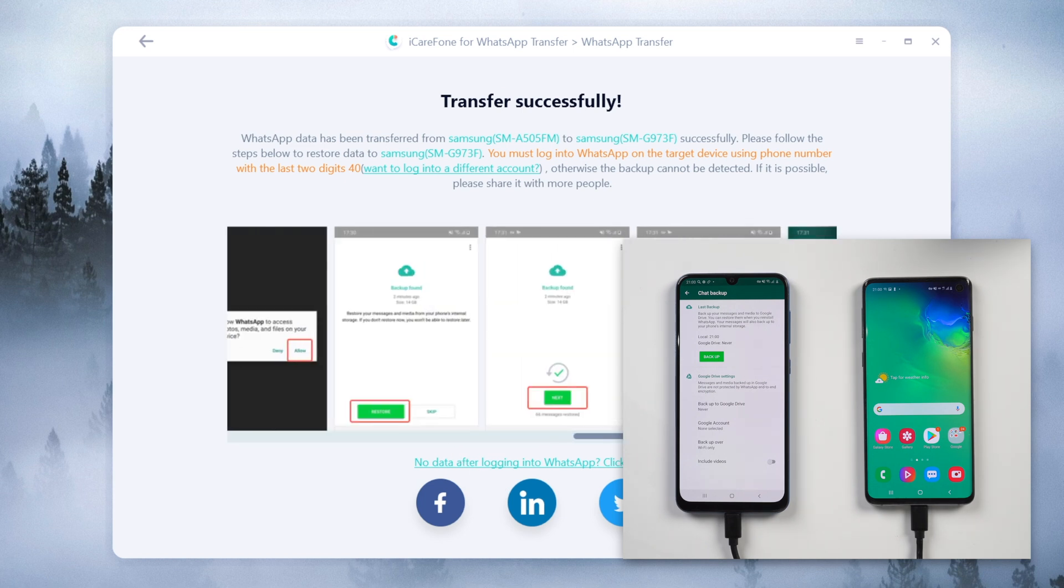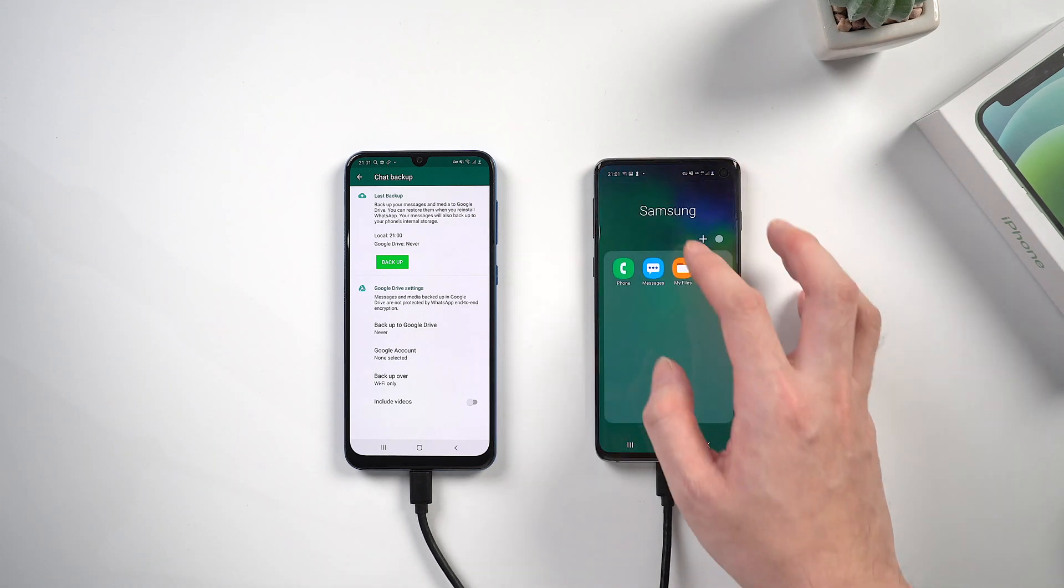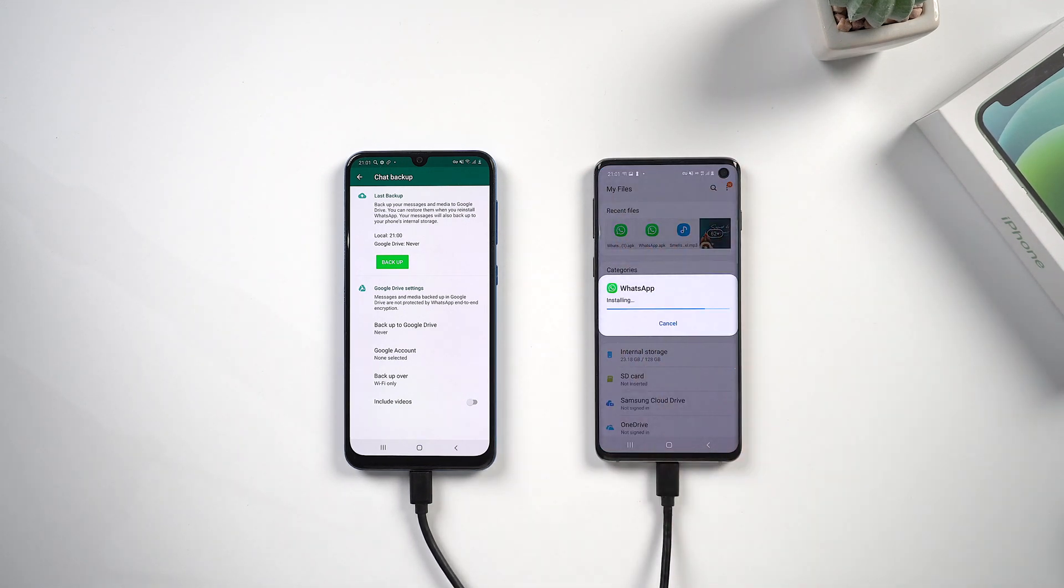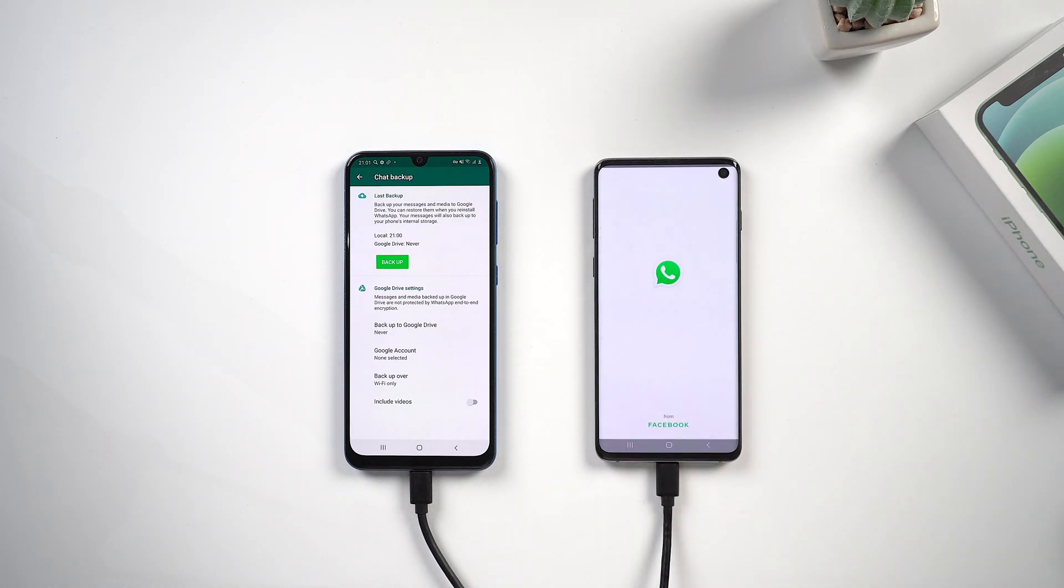No worries, just go to Google Play to get it back on your phone. Here I already have the app file on my phone, so I'll just install it. When it's finished, open it.